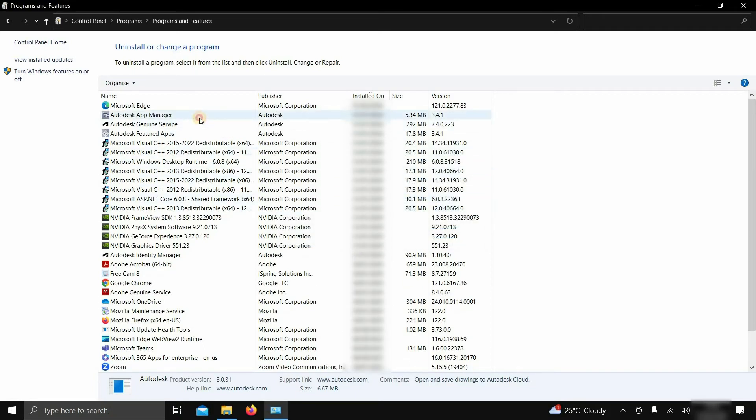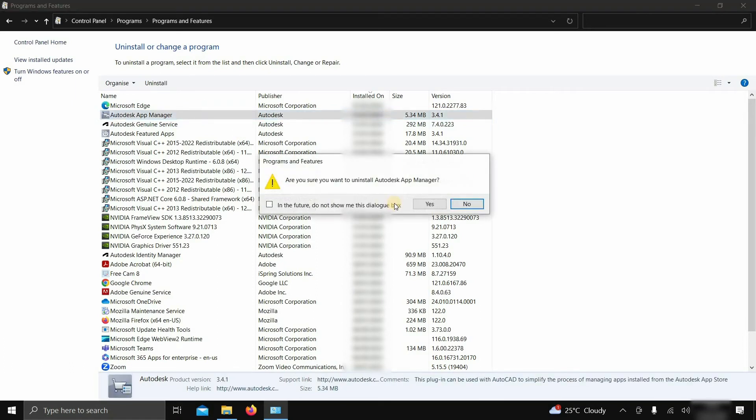Next, click on Autodesk App Manager and click Uninstall. After clicking, a confirmation window will appear. Click Yes.